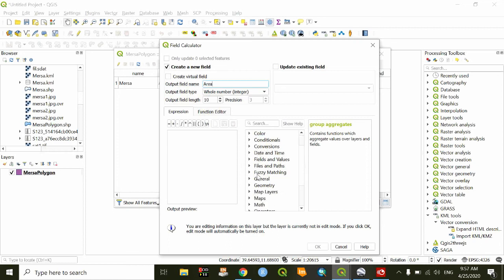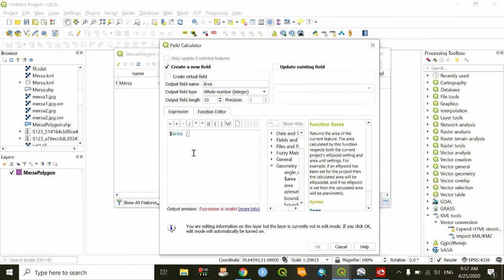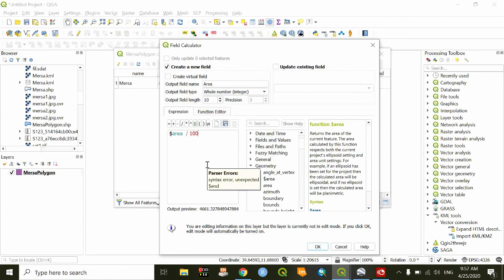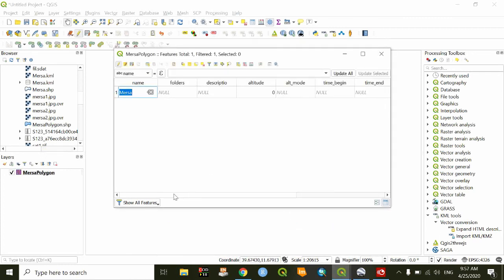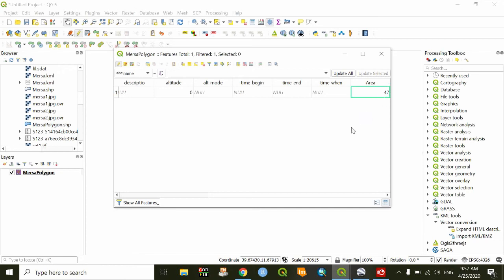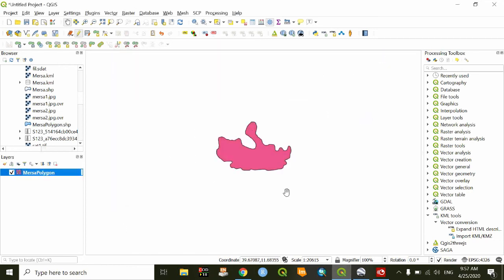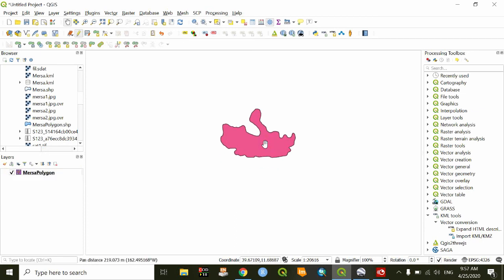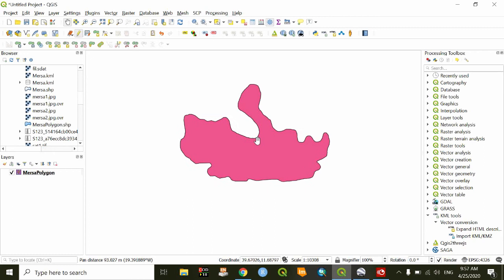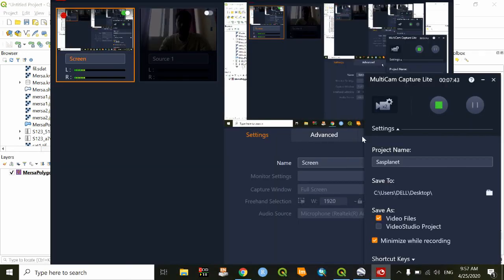For geometry, we can do this to get the output in hectares. This is the area in hectares, so we have the shapefile that we want. That's all for today — thank you, don't forget to subscribe to get more tips like this. Goodbye.